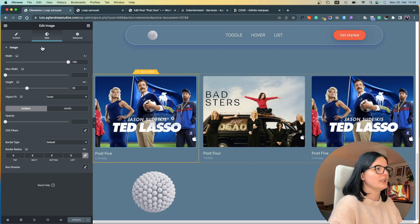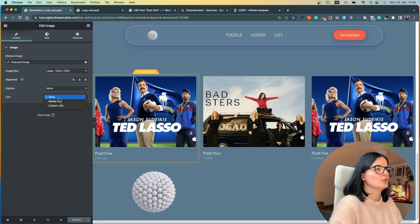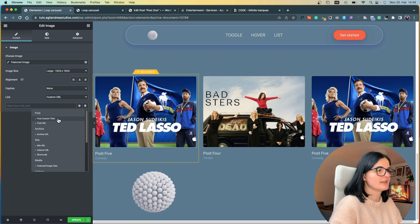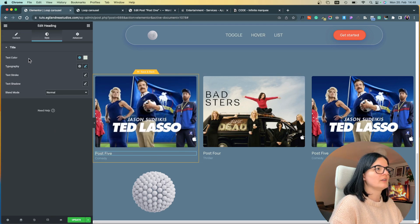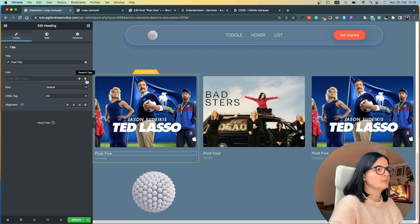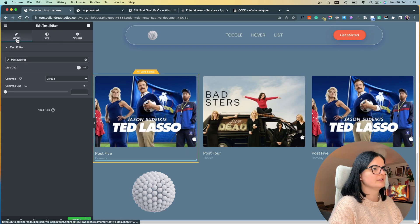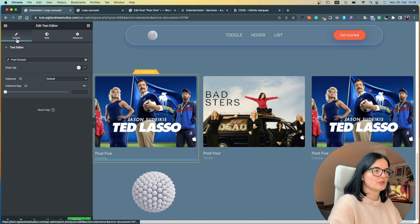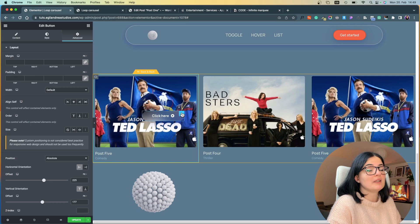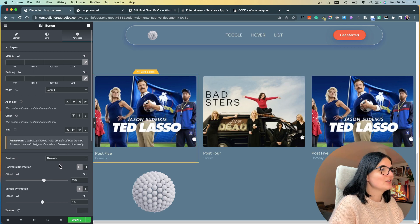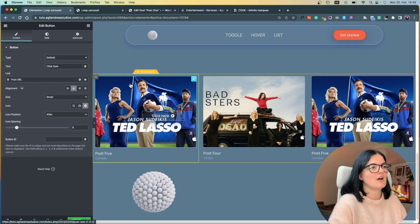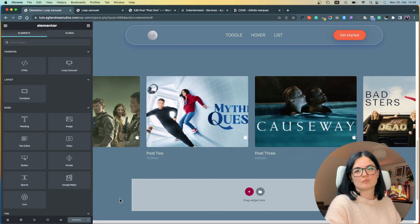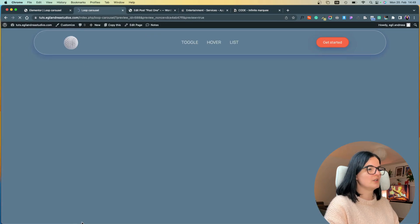Go to the image, go to Content, set it to Featured Image, then go to Link > Custom URL > Dynamic Tags > Post URL — this will pull the post's URL. Do the same for the heading: go to Content > Link > Post URL. The text editor widget doesn't have the same link option, so we leave that as is. For the button, go to Dynamic Tags > Post URL. Now everything in the template links to the respective post.